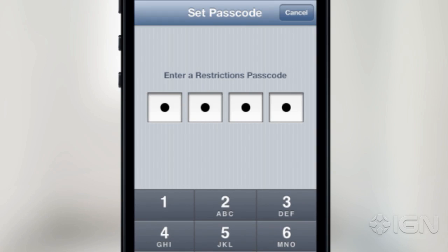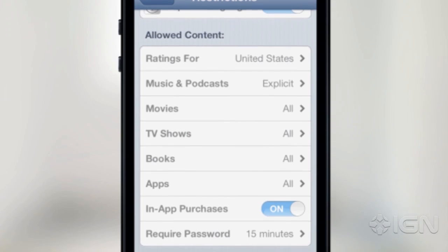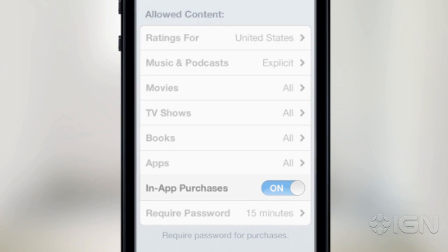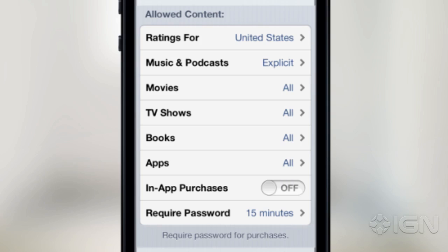Once this is done, scroll past the list of your apps down to Allowed Content, and move the slider for in-app purchases to Off. And that's it — you're done.